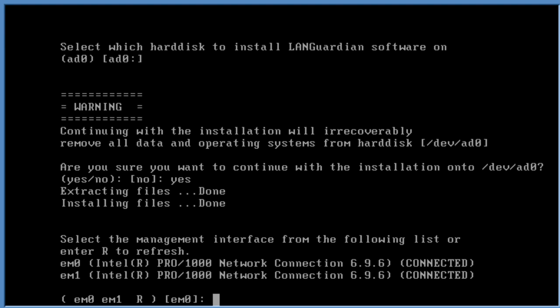The next piece here is important. It's found two network interface cards on this server, labeled here as EM0 and EM1. Both interfaces are connected. What it's asking me to do here is to choose the management interface. I'm going to leave it on the default, EM0.